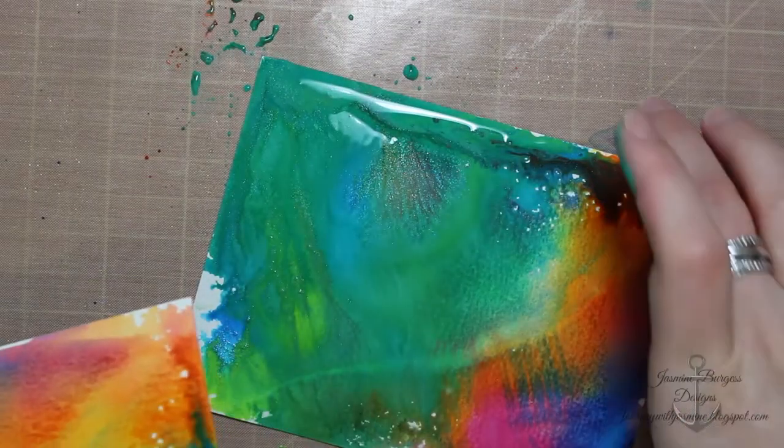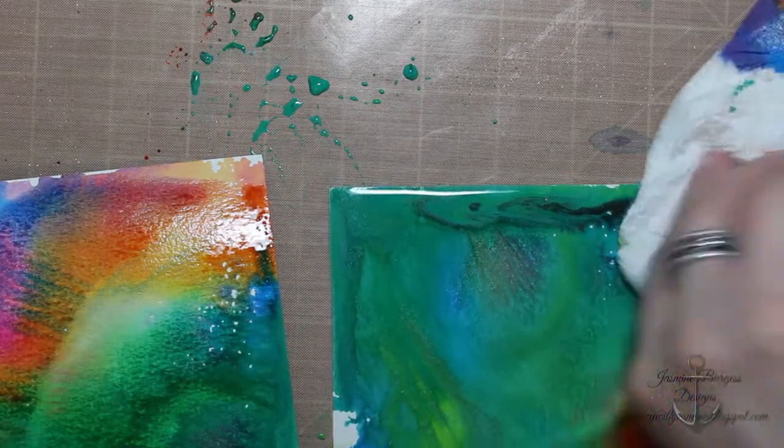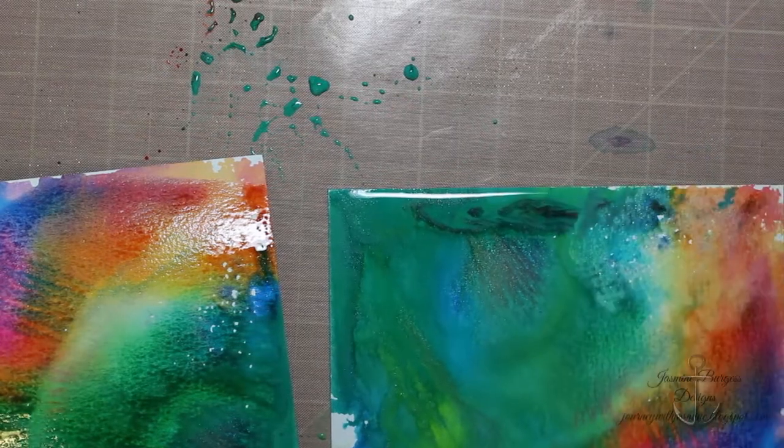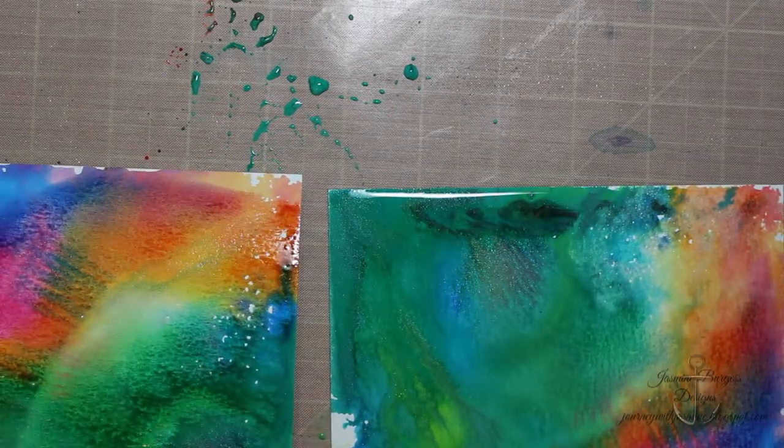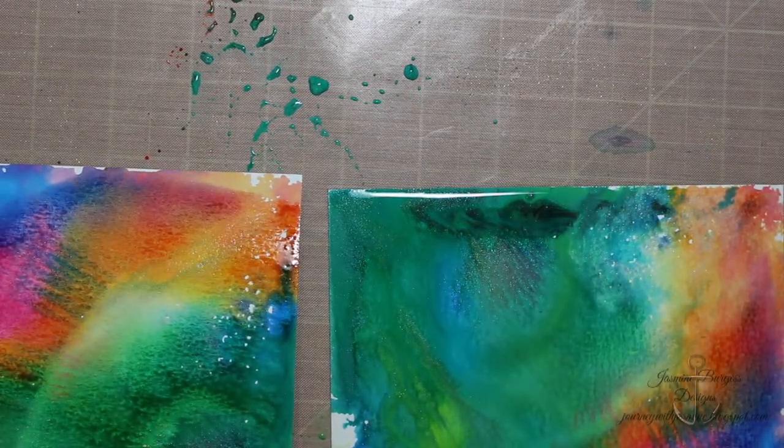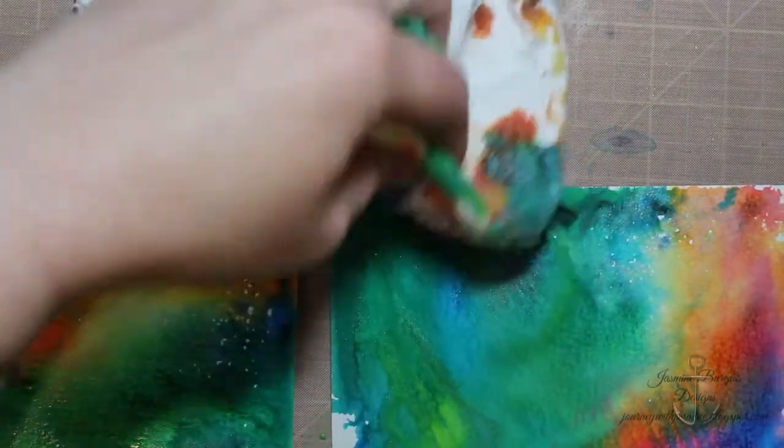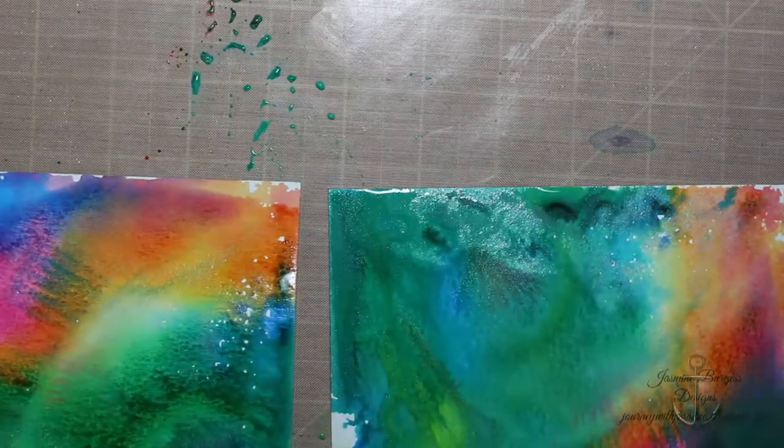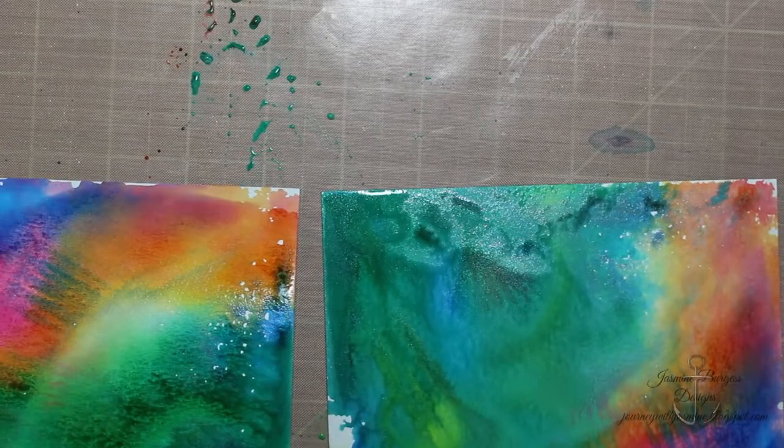So what I did was I just pressed these two together because I had way too much ink on the surface. It was never going to dry properly, so I just pressed two pieces together. Open them back up and you can see what I've got.